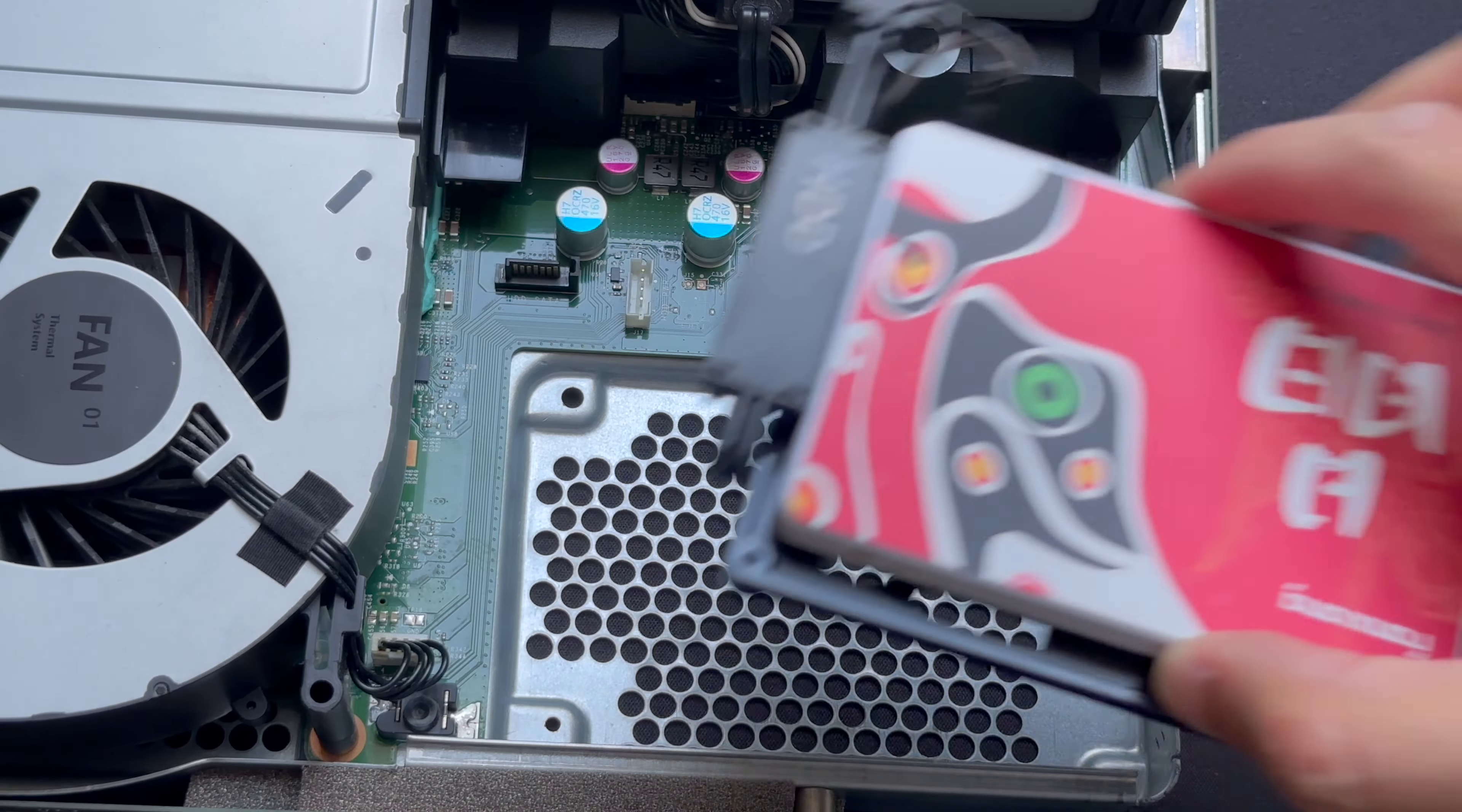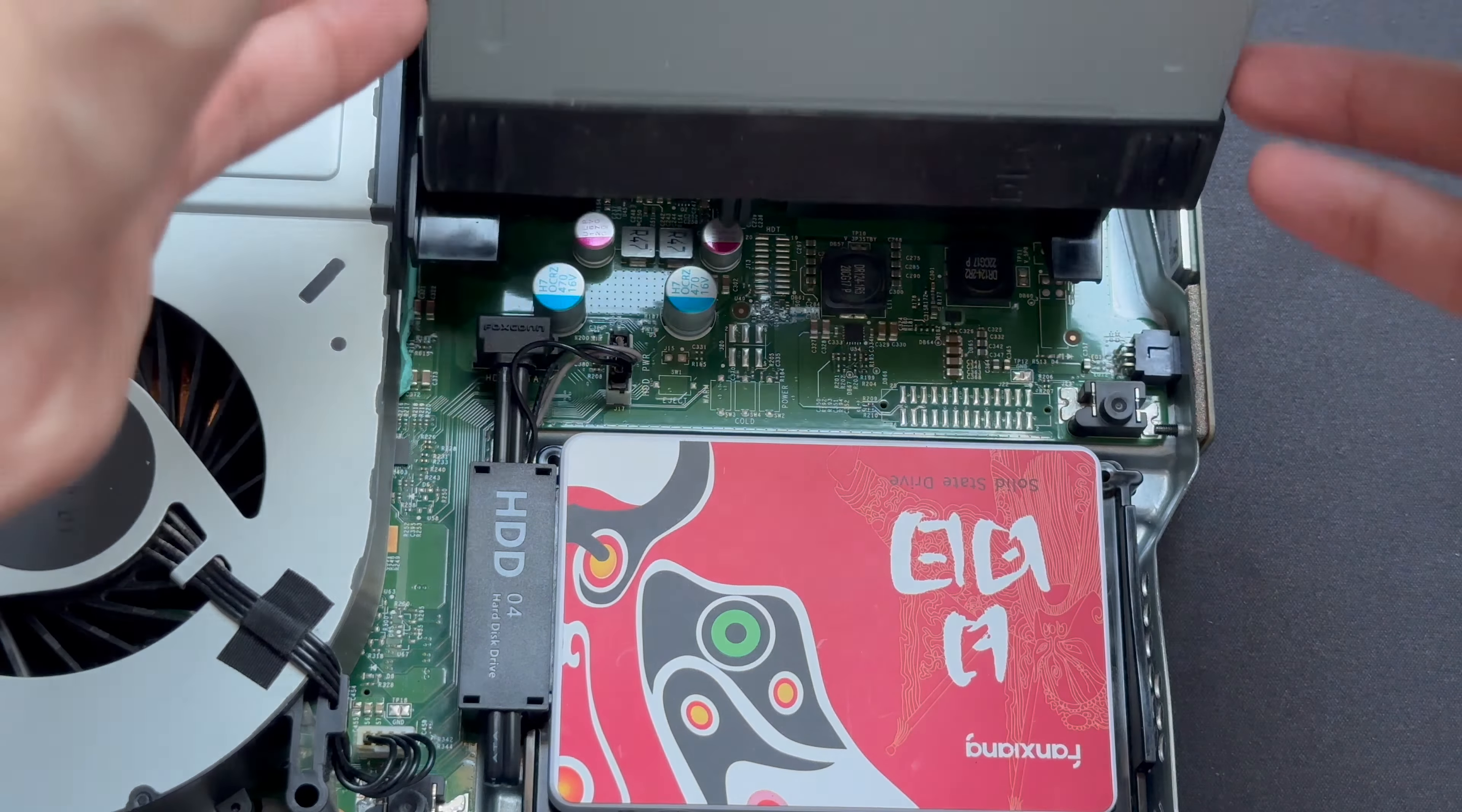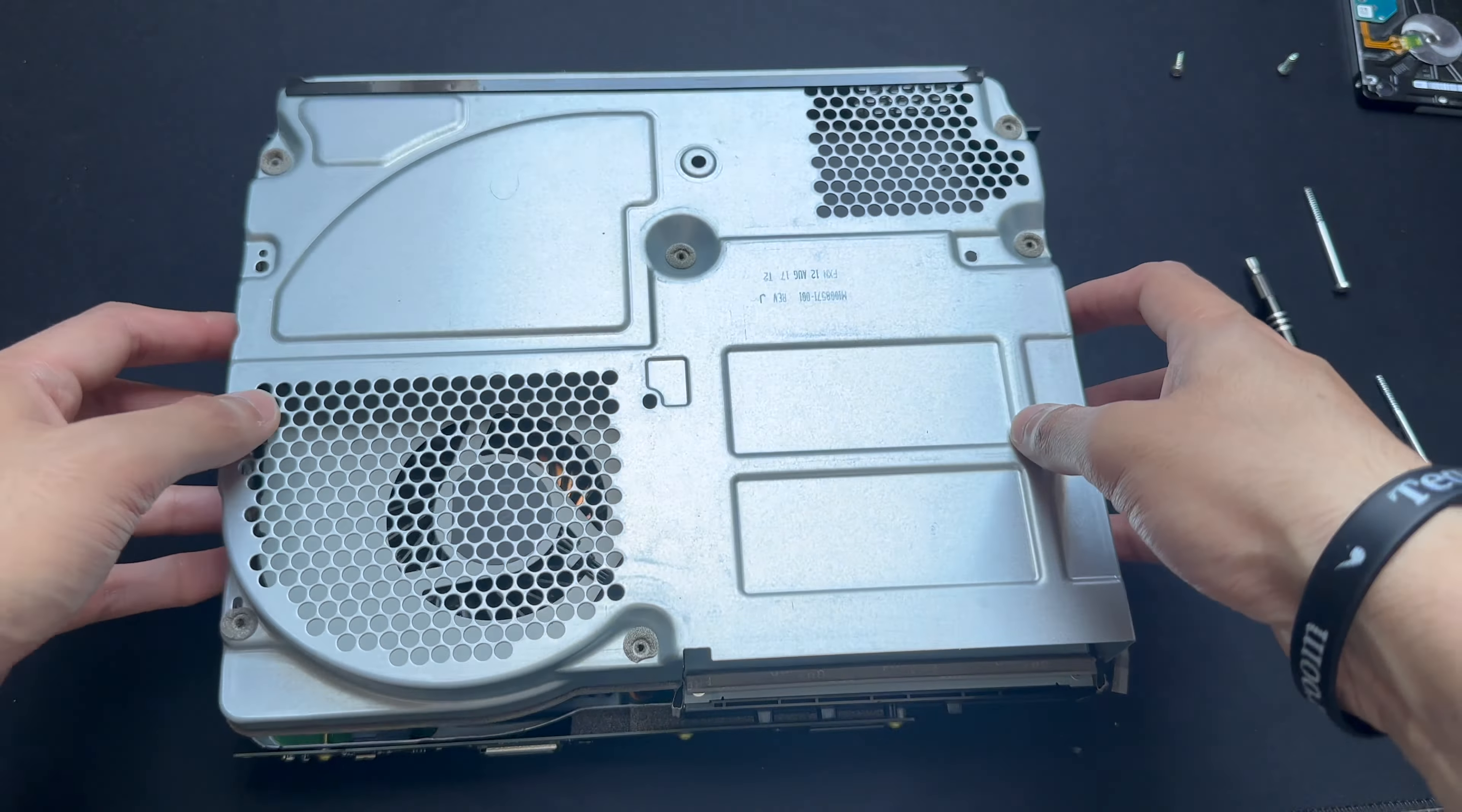Now you need to put the SSD back into place and make sure that the power connector is fully inside. And then you can put the optical drive back in its position as shown here. And now we just need to start putting everything back together and how it was before.